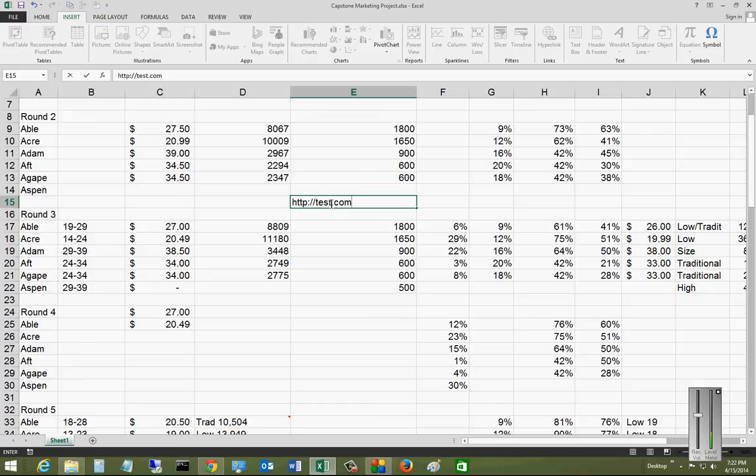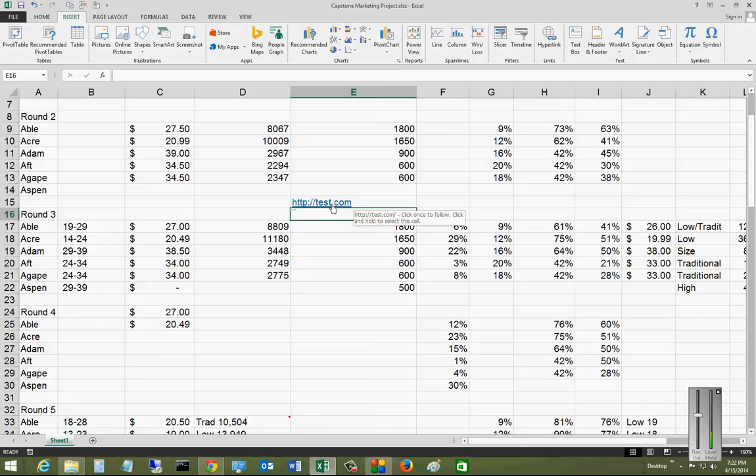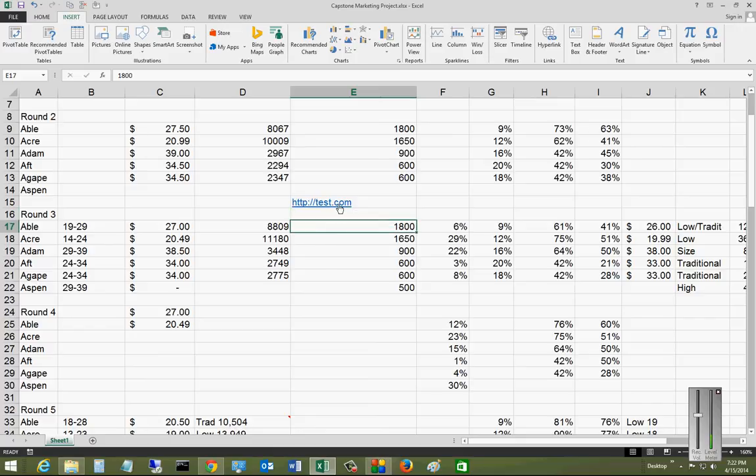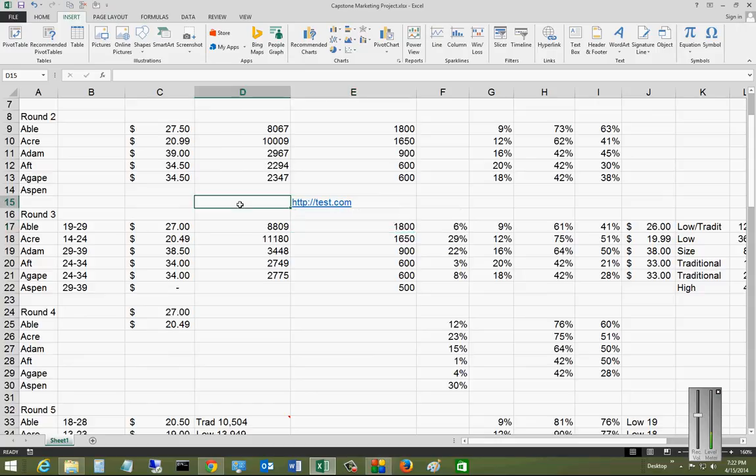Then hit enter. When you hit enter, it automatically turns into a hyperlink. You can see that my cursor now turns into a hand. If I click on that, it will open up the particular page.